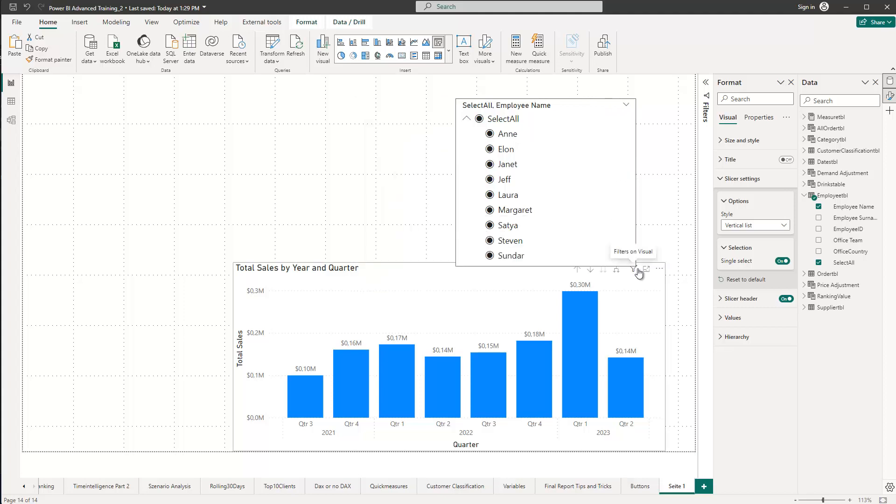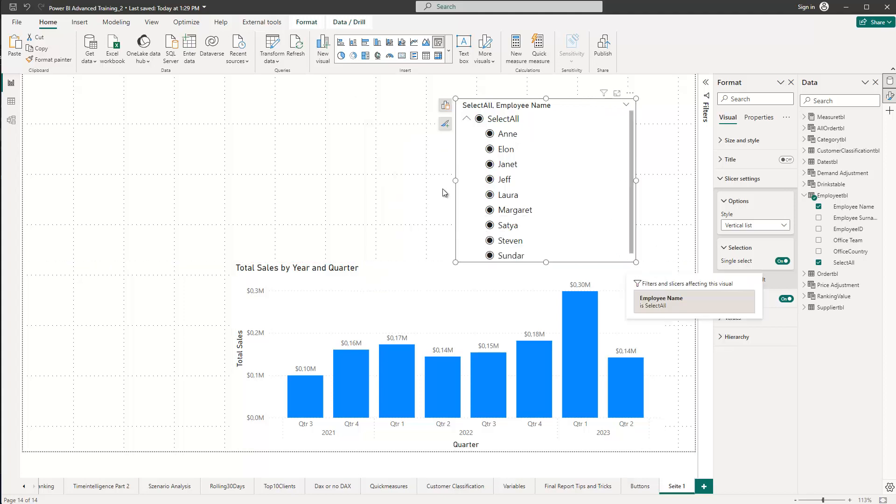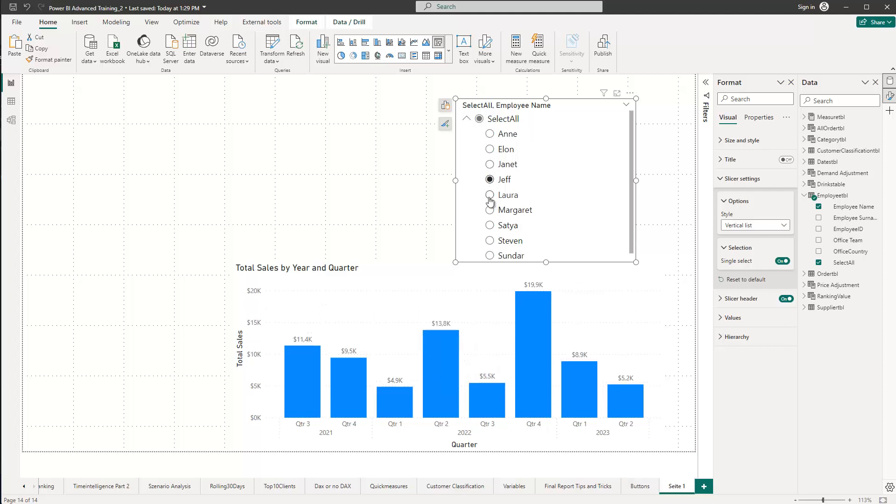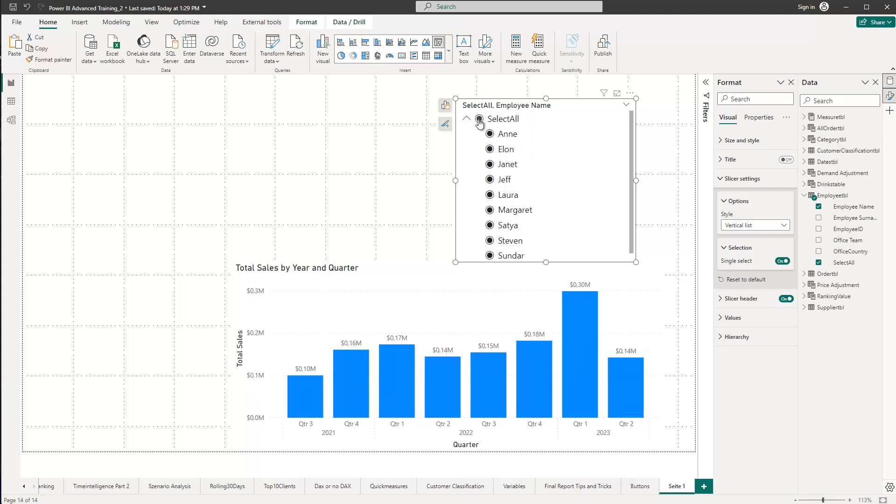And this allows us now, if I make this bigger, I can now choose, for instance, Elon. I can click him or I can select Jeff. You see that we can simply choose those. Or if we want to see everything, we just click on select all here. And you see that everything is now selected and we can see the values for all.